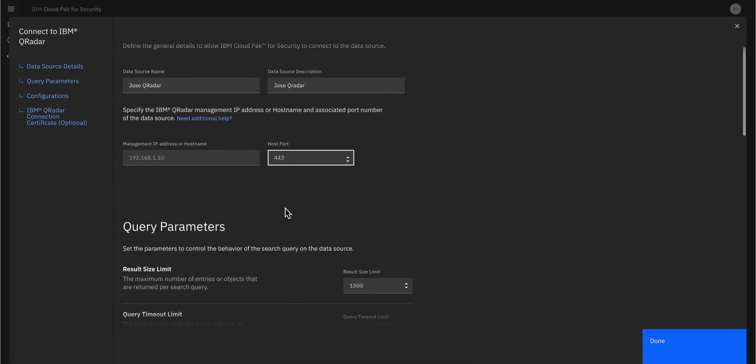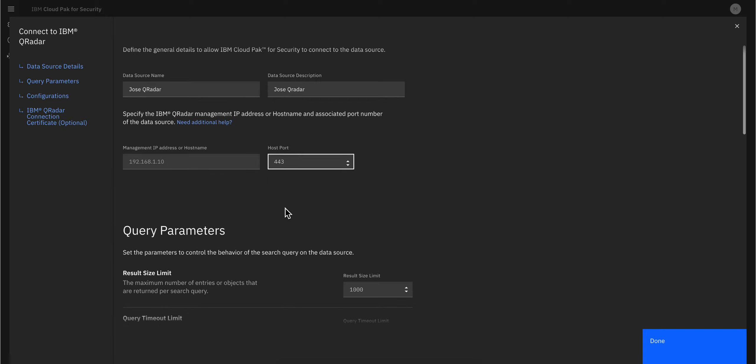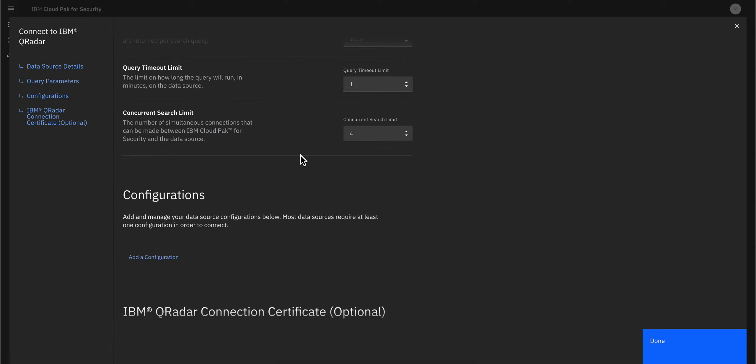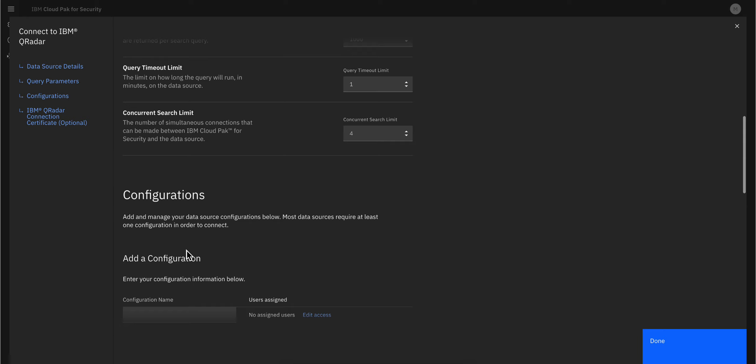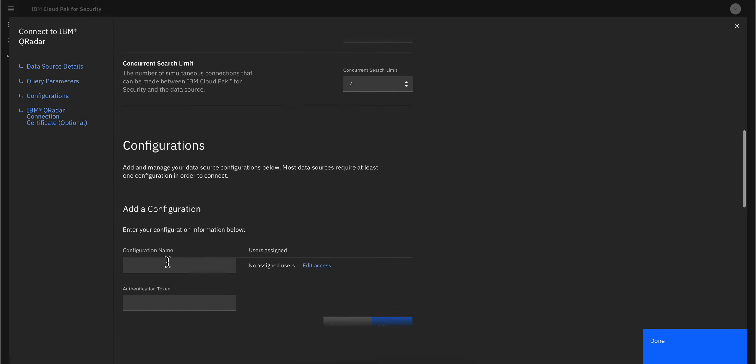Let me put that here. Now we click where it reads Add Configuration. This is the place where we're going to put the configuration name and the actual token that I created for Cloud Pak in QRadar.